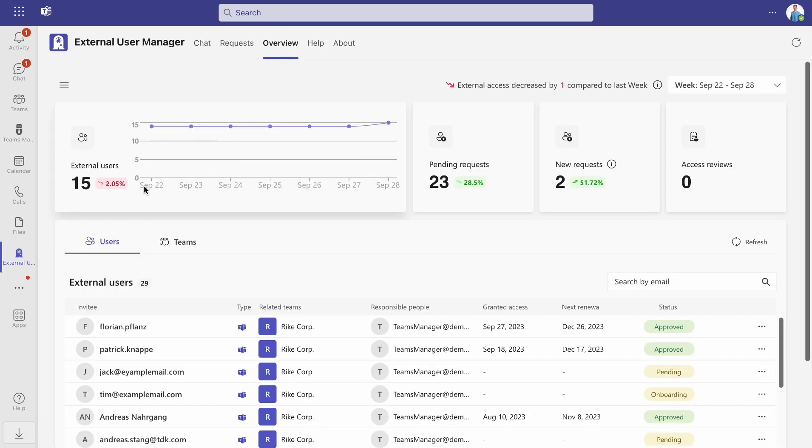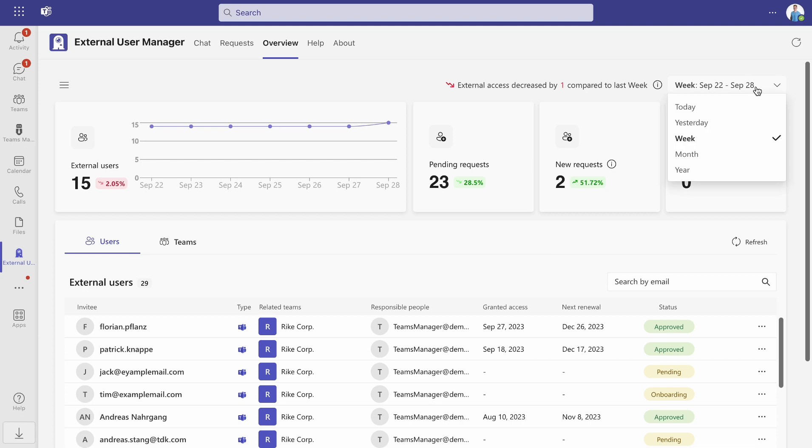At the top of the page, you can see statistics of your external users, as well as the amount of pending and new requests and access reviews. You can also filter the information by days, weeks, months and years.